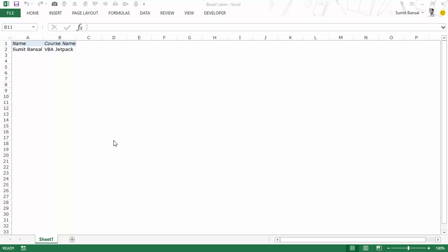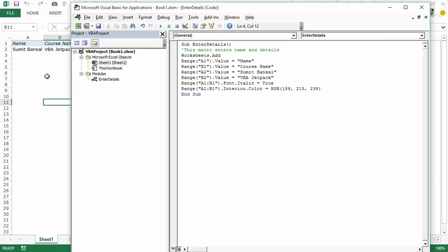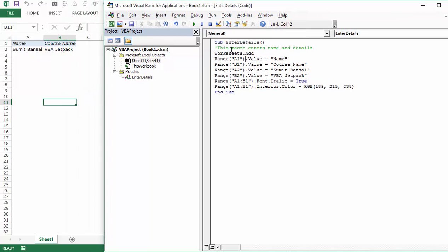Here I have the workbook that we used in one of the previous videos where we wrote the first VBA code. The code entered these text strings in these cells, italicized the first two cells and also gave a background color to it. Let me press Alt F11 and take you to the code. This VBA code adds a worksheet, then it enters these four text strings in cells A1, B1, A2 and B2. Then it italicizes the first two cells and gives an interior color of this RGB value.